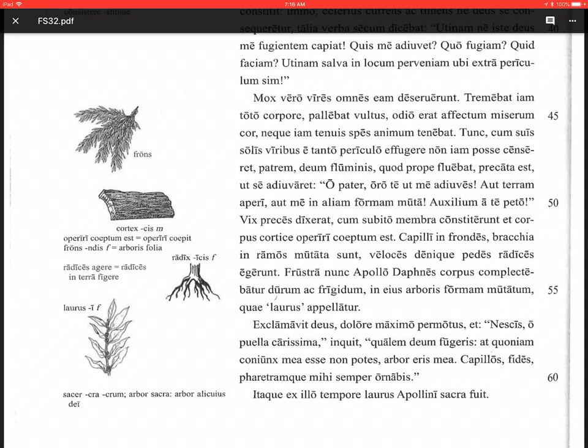Vix preces dixerat, scarcely had she said her prayers, cum subito, when suddenly, membra constiterunt, her limbs stopped, stood still. Et corpus cortice operiri coeptum est. And her body began, so corpus coeptum est, to be covered, operiri, with bark, cortice.